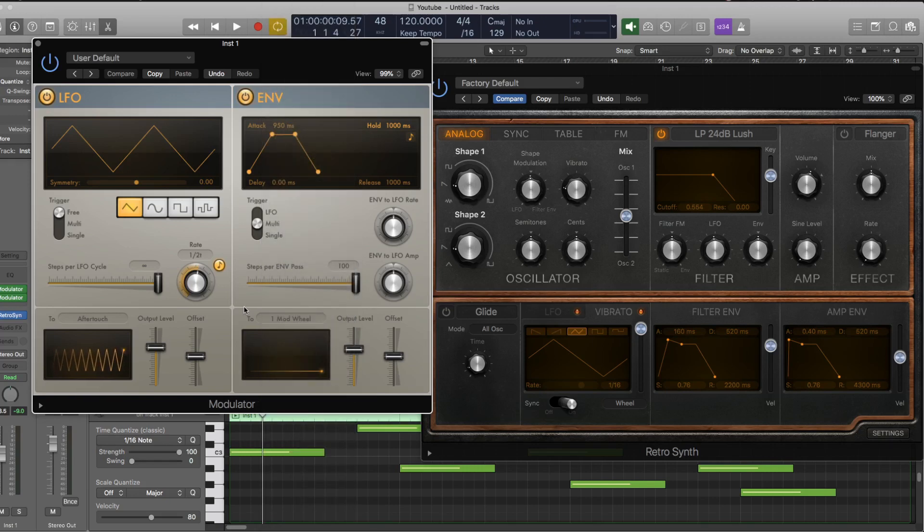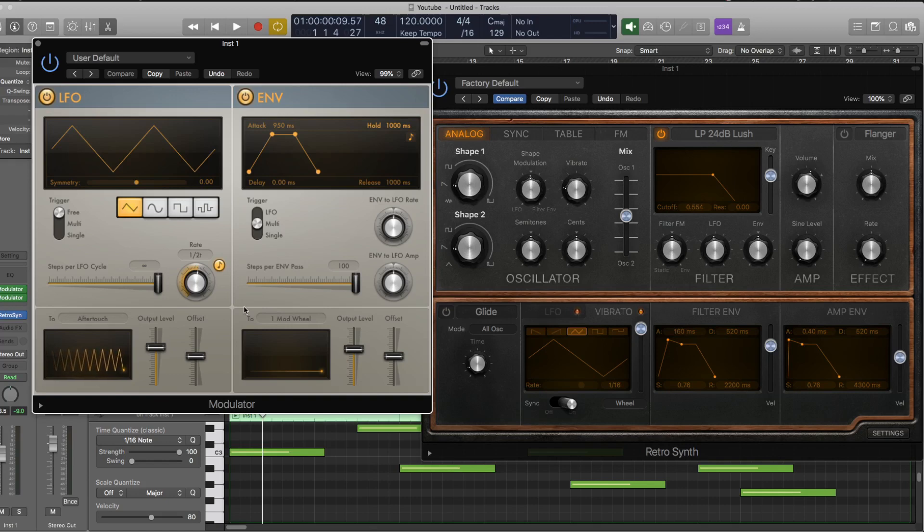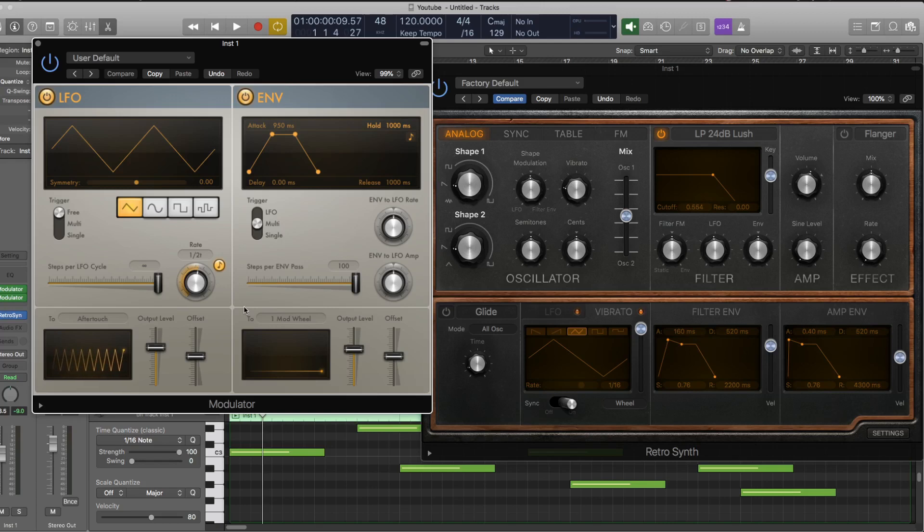It's also worth noting that it is susceptible to other limitations of MIDI. For example, MIDI is only a 7-bit protocol, so basically what that means is that you only get 128 steps...